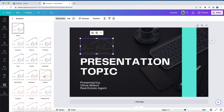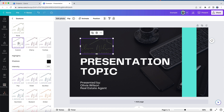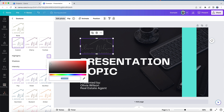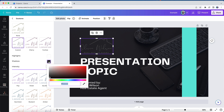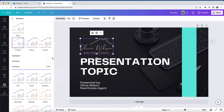Then I'll choose Custom, and I'll change both the highlights and the shadows to be white. And voila, now I very quickly have a white version of my logo.